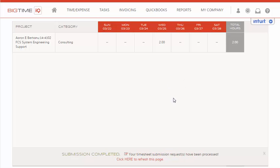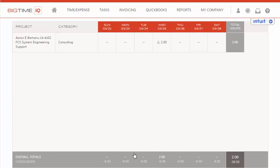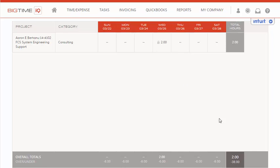We'll see there it has been marked for submission, and now the submission has been completed. If you click here to refresh the page, you will see that the entry is now locked, which means that the user can no longer edit these hours. So be careful that before you submit time, you want to make sure it's correct.